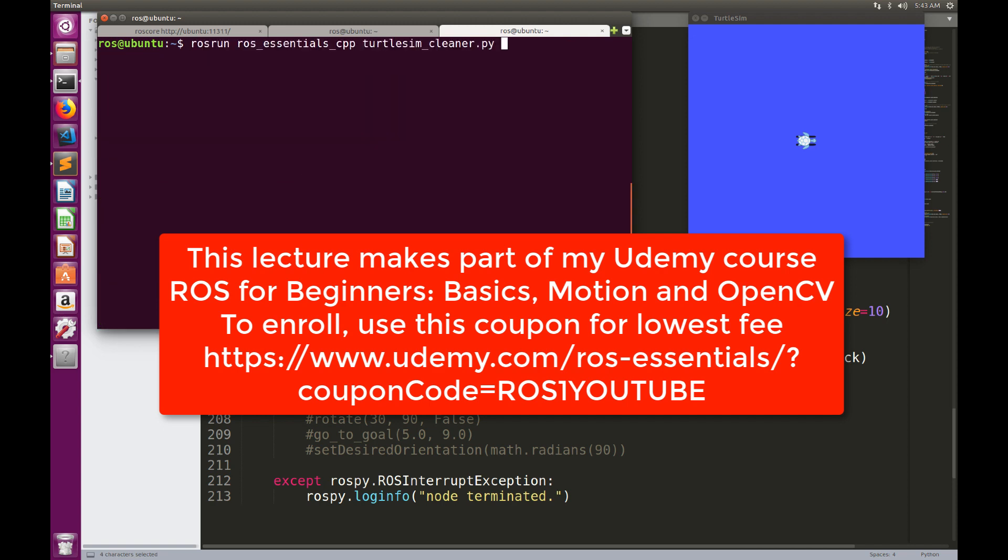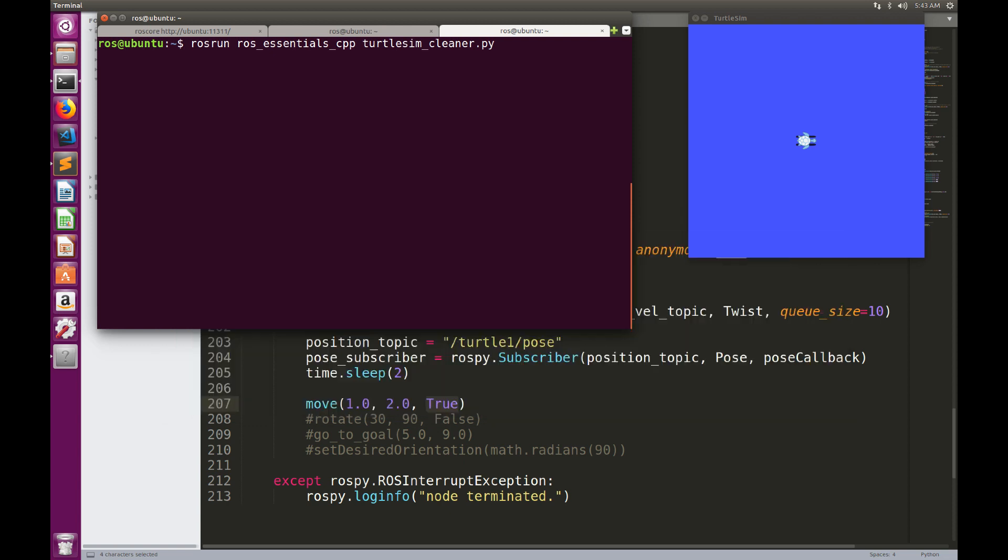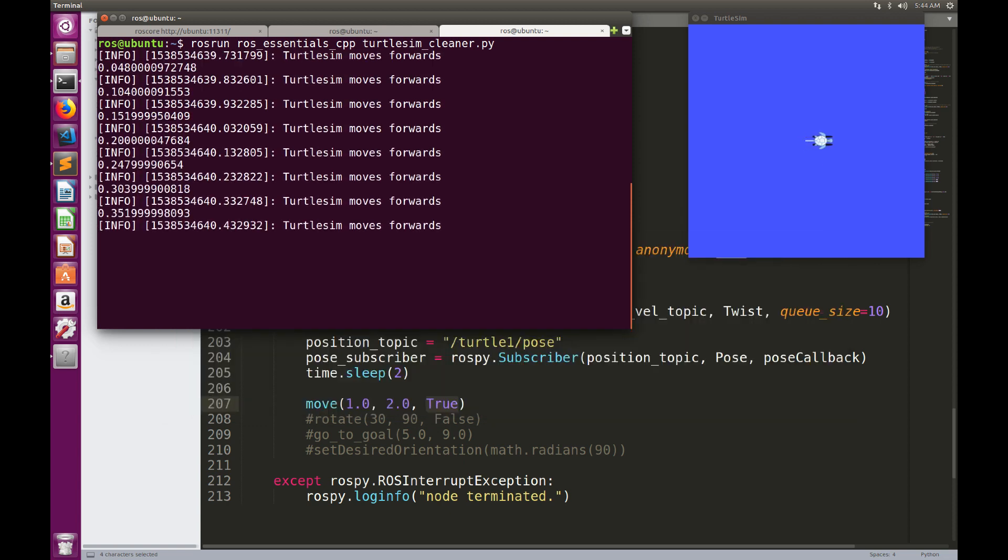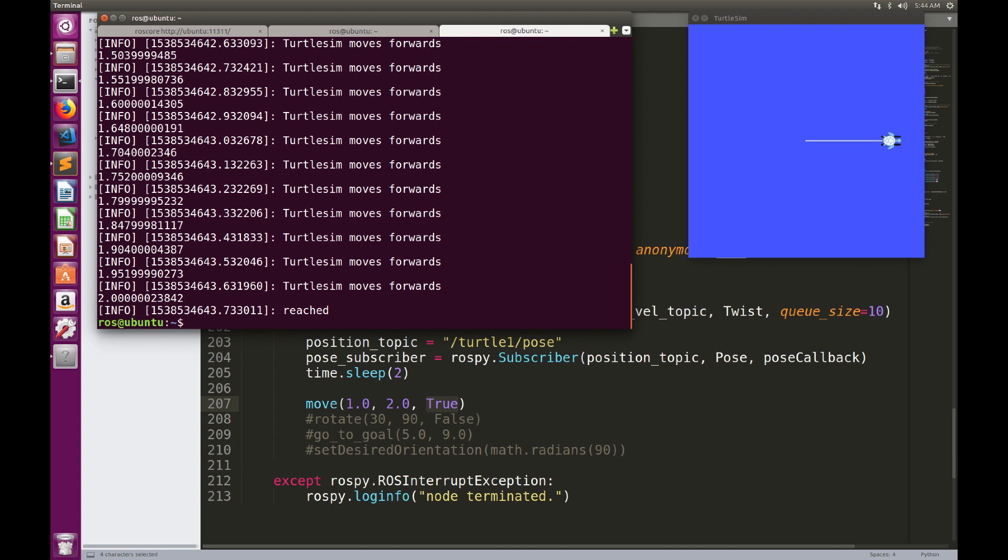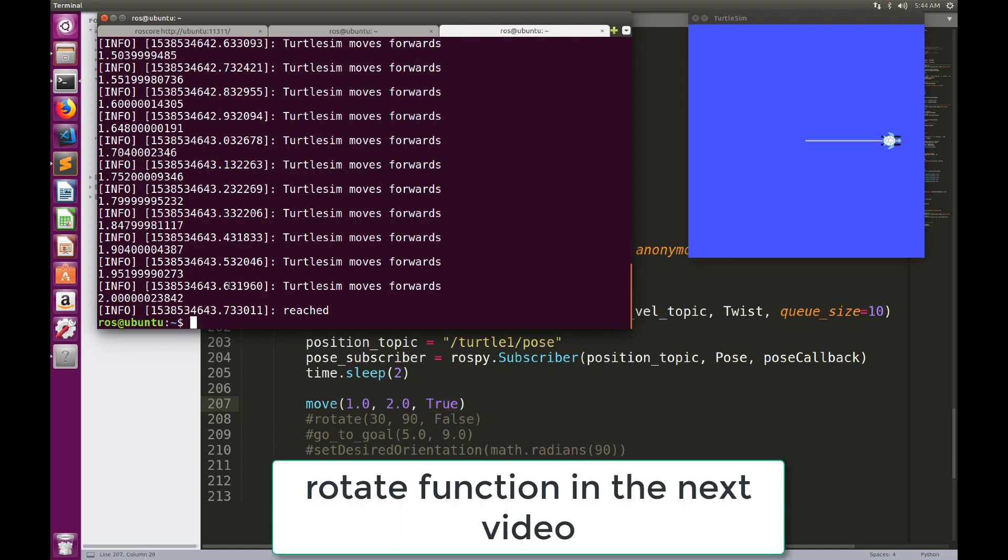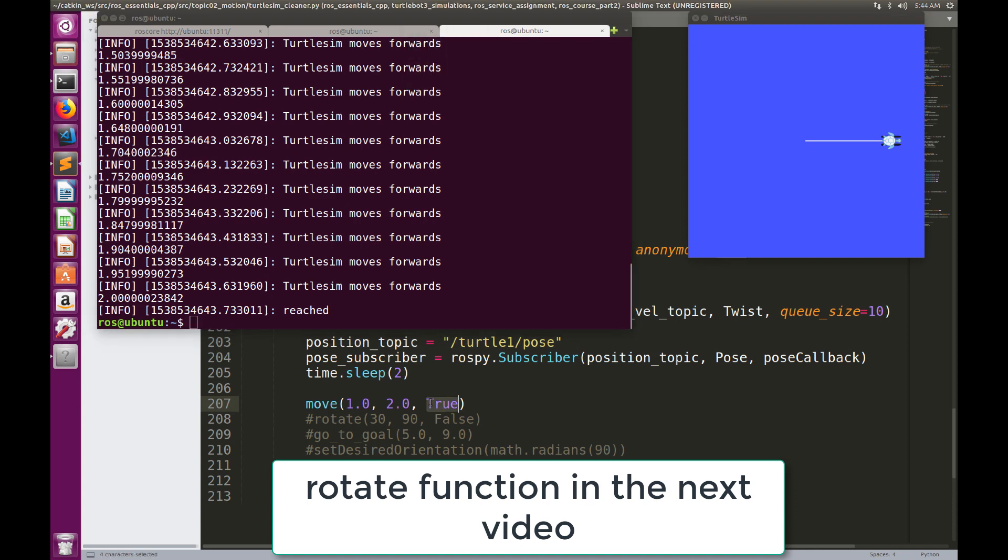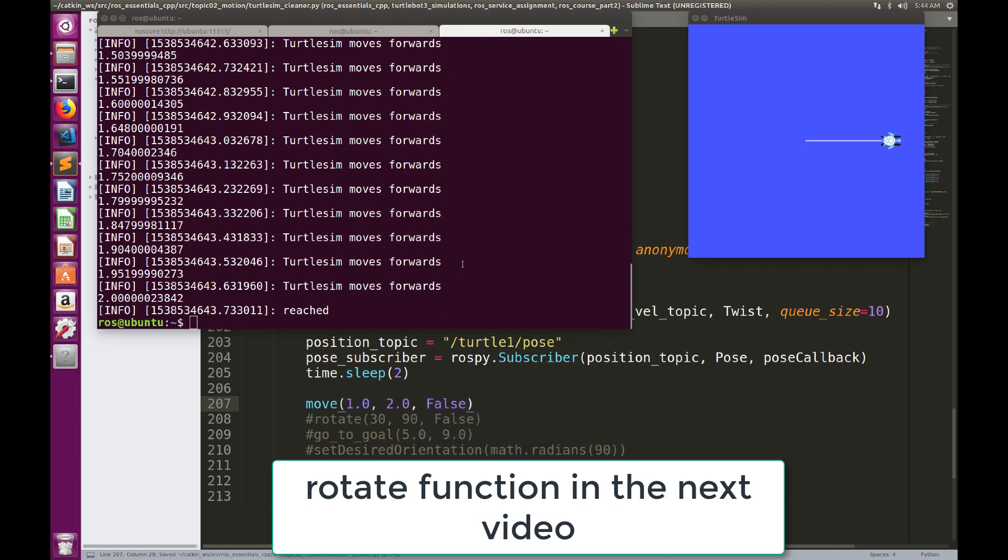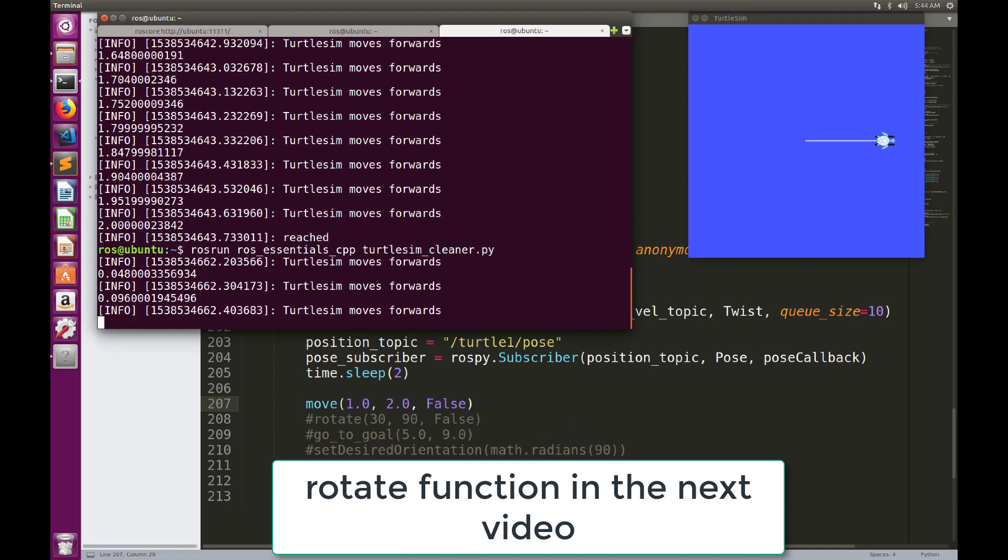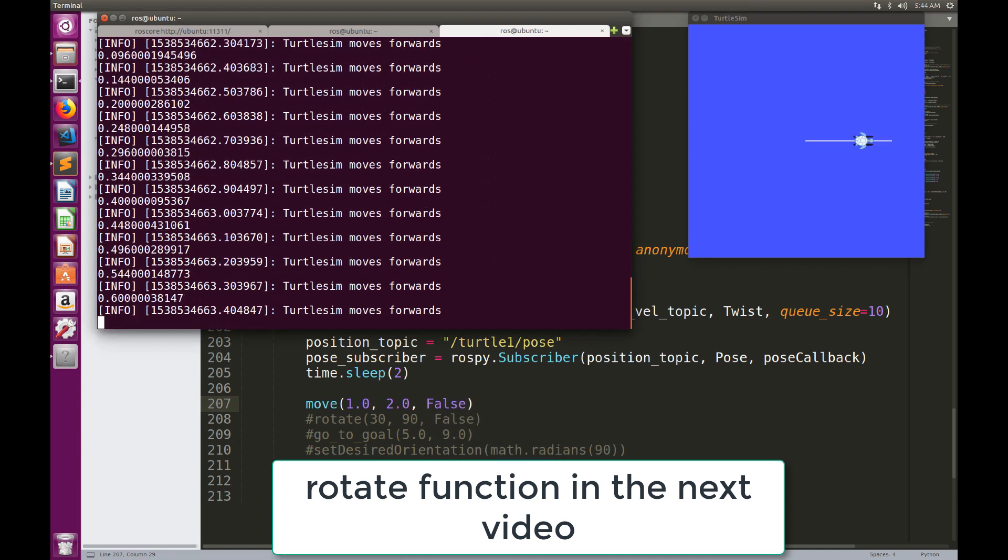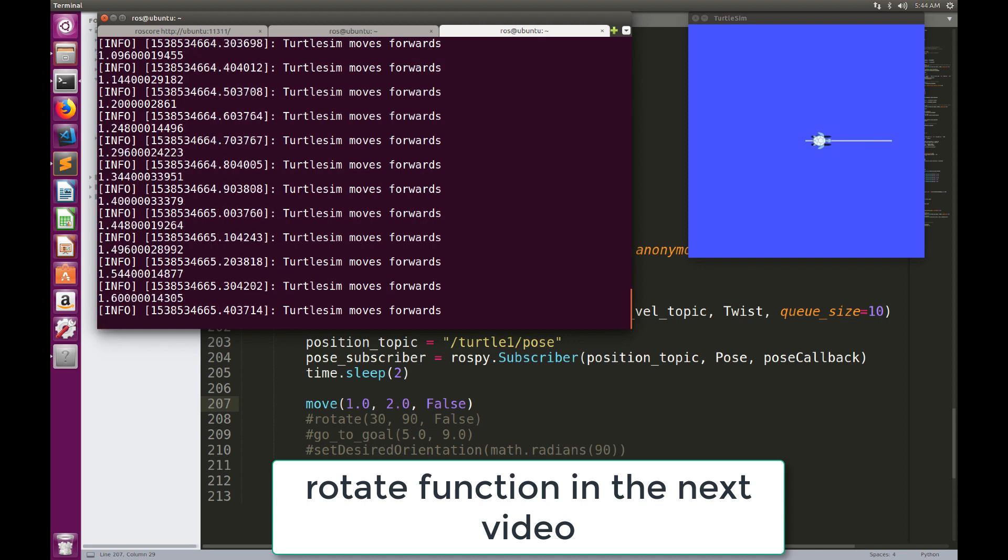Rosrun, RosEssentialsPython, TurtleSimCleanerPy. And the robot now is moving forward for a distance of 2 meters. You can see here the distance is printed. Now I can make the robot move backward if I want. All I need to do is to just put this false, and the robot is going to move back. So this is the first function related to the straight motion, or the linear motion.